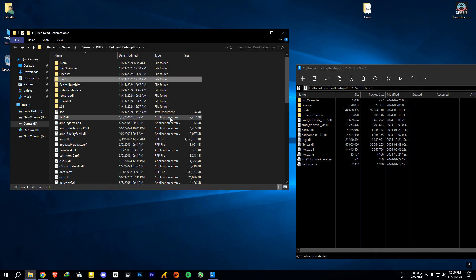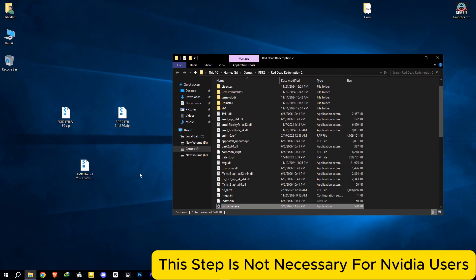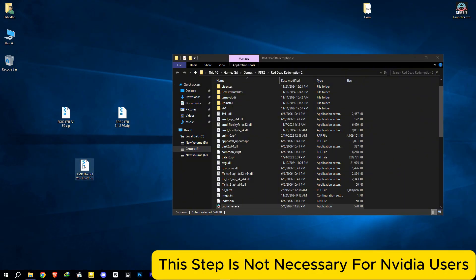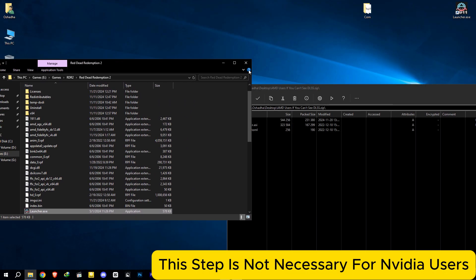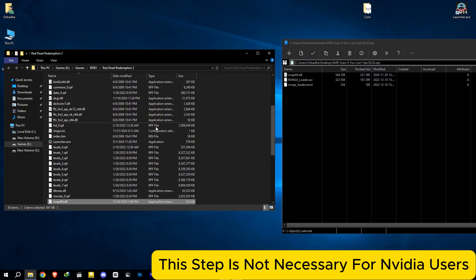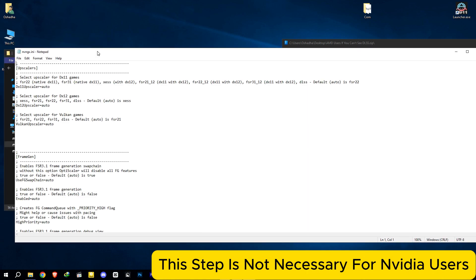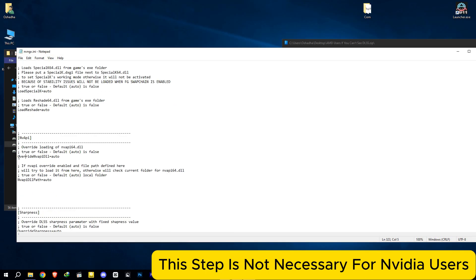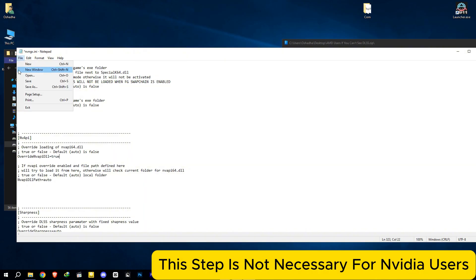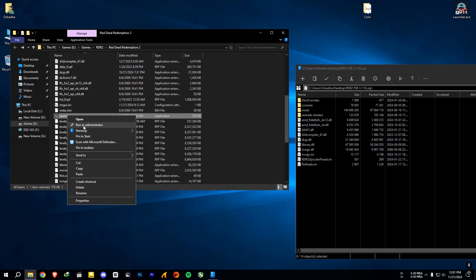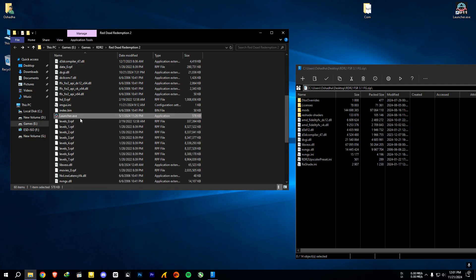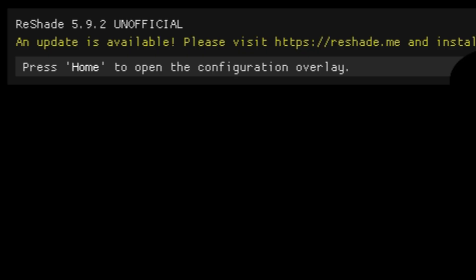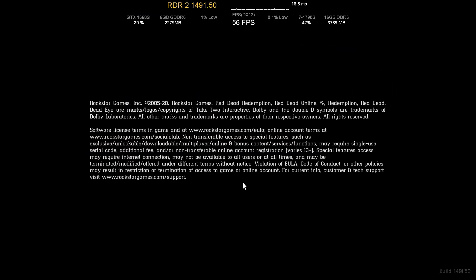Now open the game and see if it works. For AMD users, if you can't see DLSS in game settings, extract everything in this file to the RDR2 game folder. Then open the nvngx.ini file, search for nvapi.dll, and set the override nvapi.dll to true. Then try launching the game again. Sometimes the game will not work unless you run it as administrator, so run it as administrator anyway. If the ReShade menu says it needs an update, do not update it — the mod will not work.